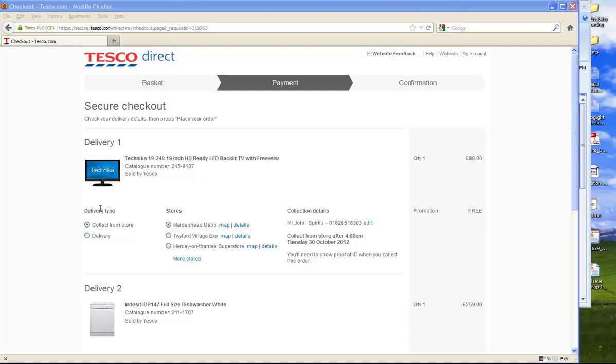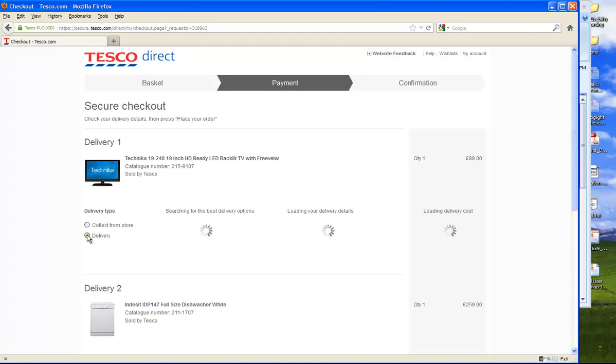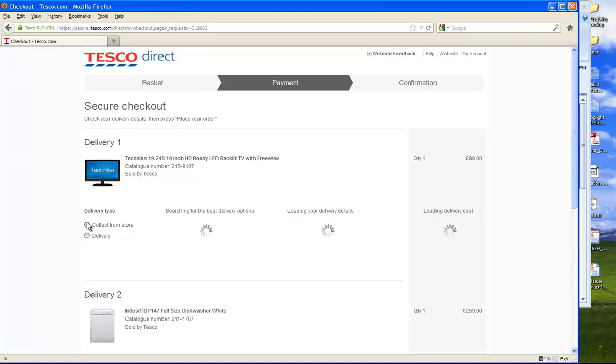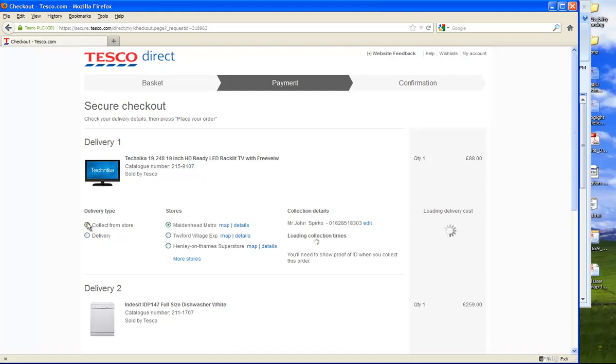What we're trying to do now is identify in Fugget Experience Viewer when somebody switches from delivery to collect from store. As you can see, the page isn't refreshing, so this is an asynchronous transaction.